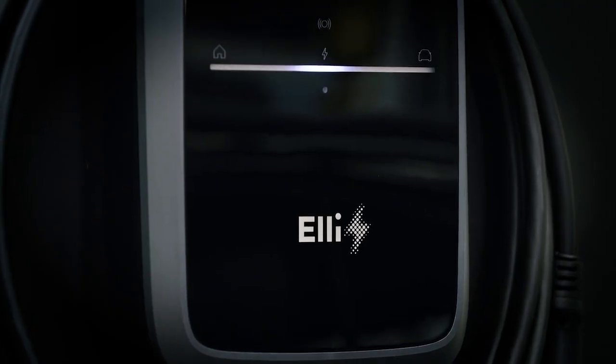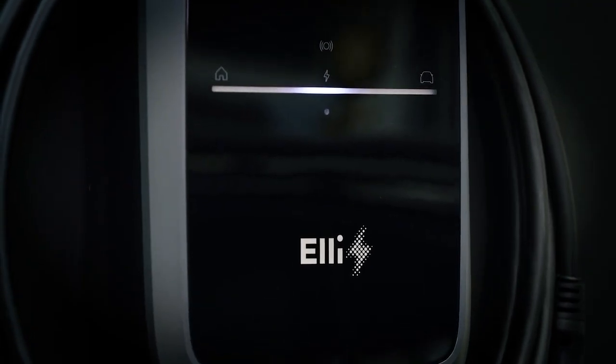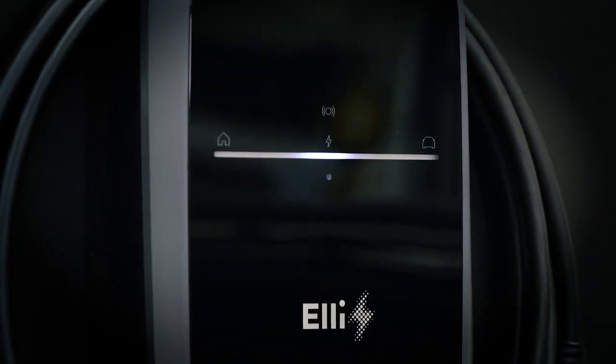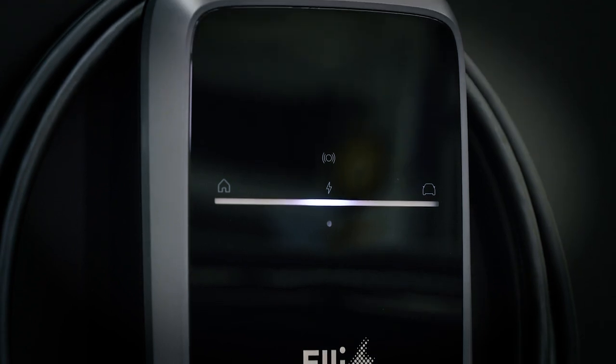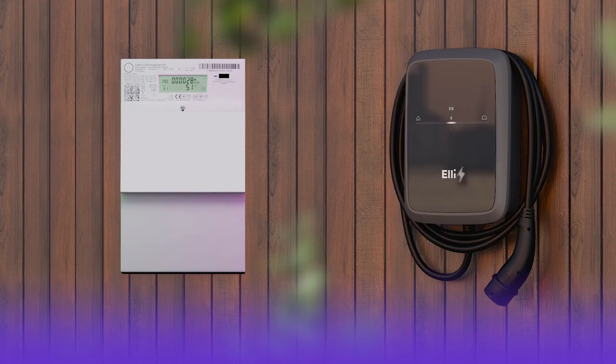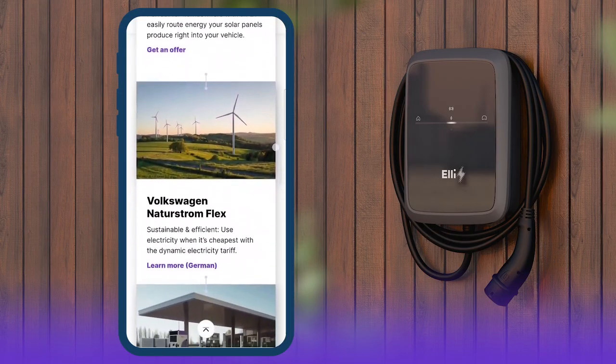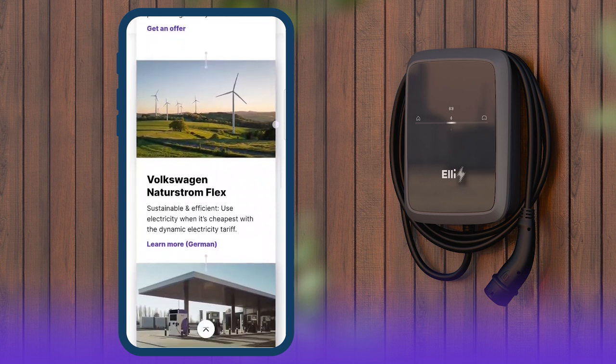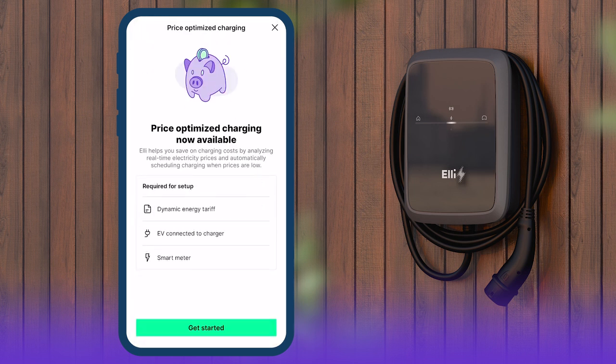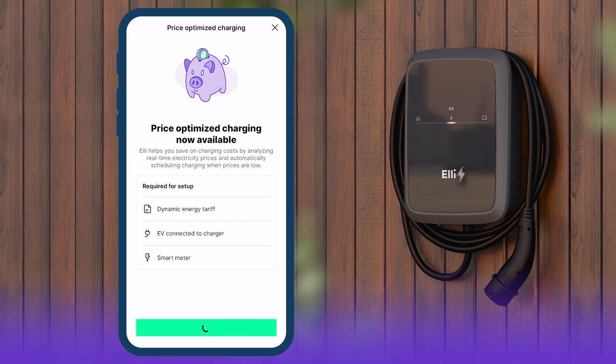The Elli Charger 2 can be configured to charge when electricity is cheapest. A smart meter and a dynamic energy tariff are required to use this function. From the home screen, tap Price Optimized Charging. You will see an outline of the requirements for this feature.